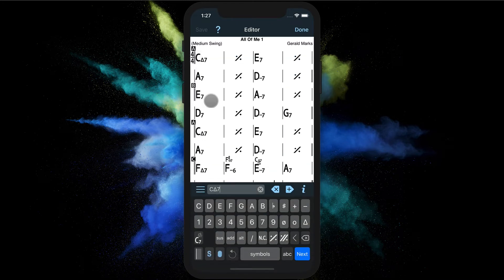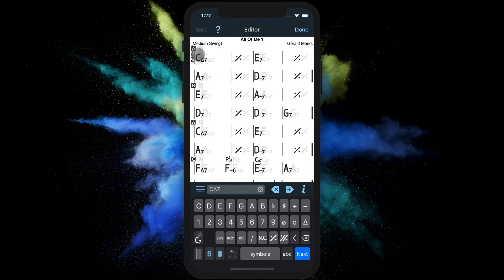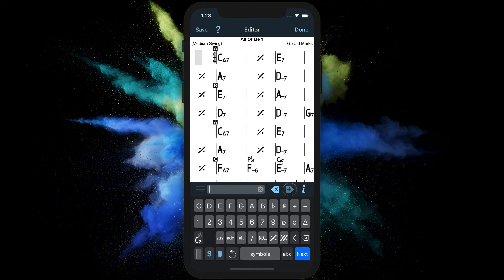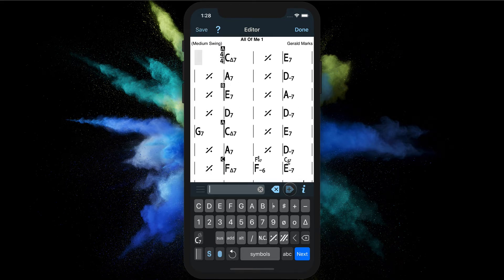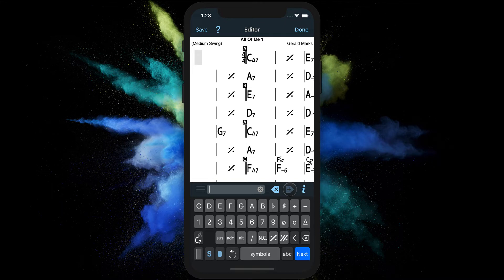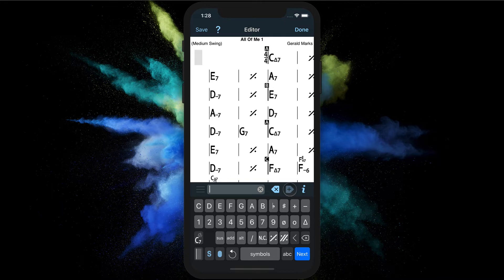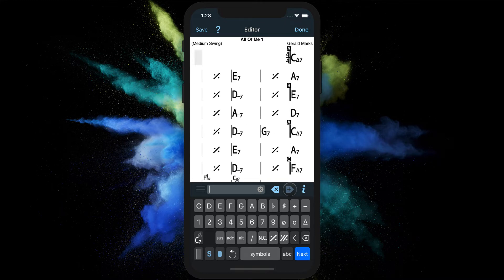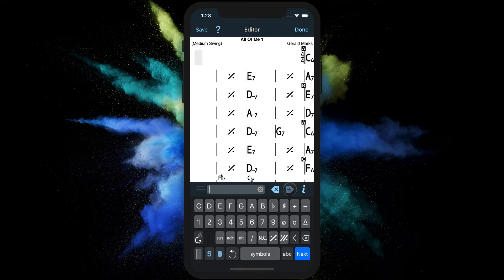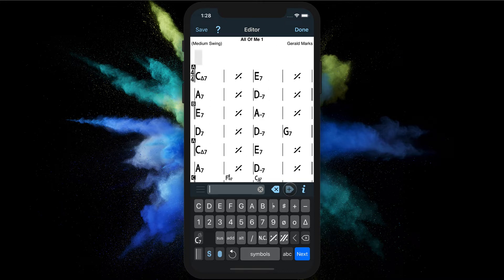Now that we are in the editor let's insert some space at the very top. I will press this button repeatedly. Let's say we will create a four measure intro.